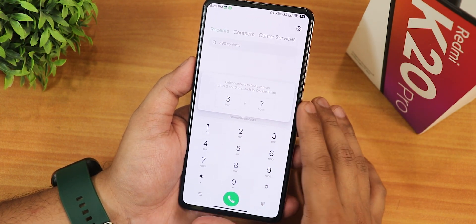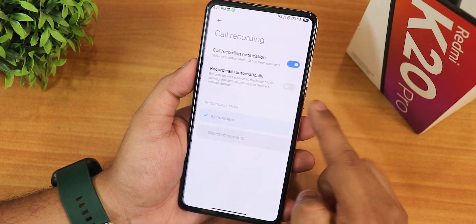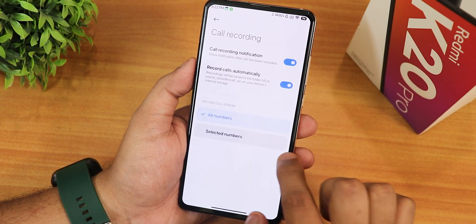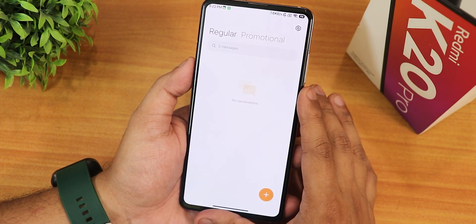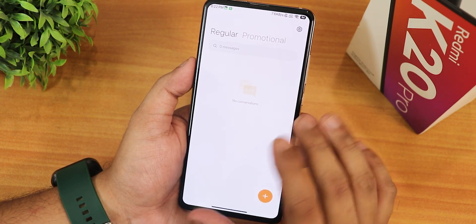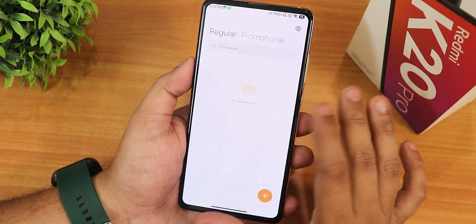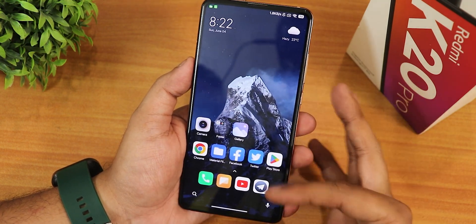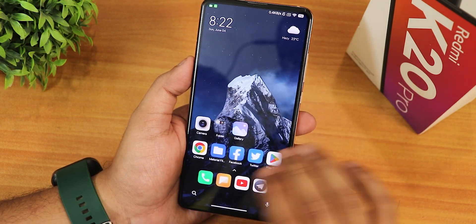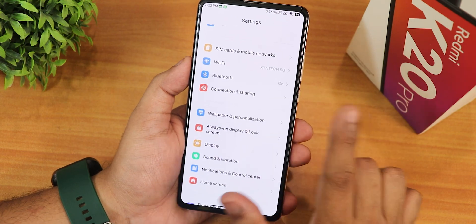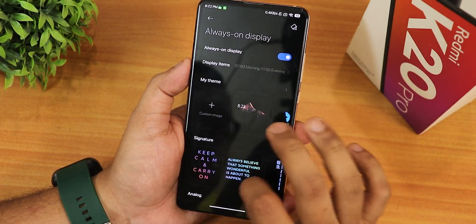The MIUI dialer includes a call recording option with an auto or always-on call recording setting. There's also the Mi Messaging app which categorizes SMS very well — handy for a lot of people. The MIUI gallery works fine with no problems.